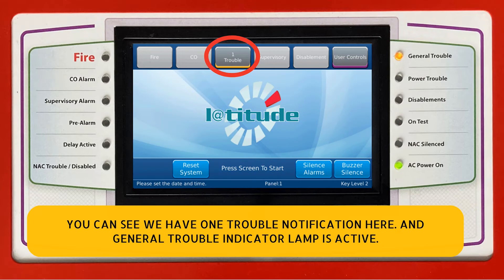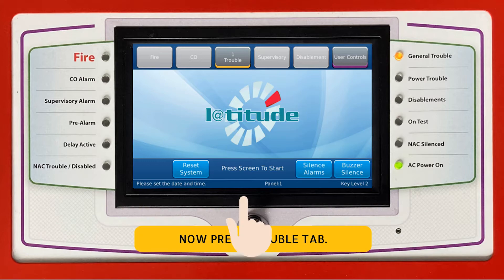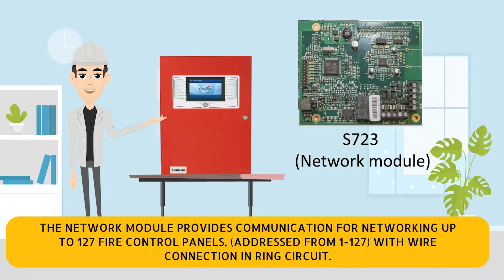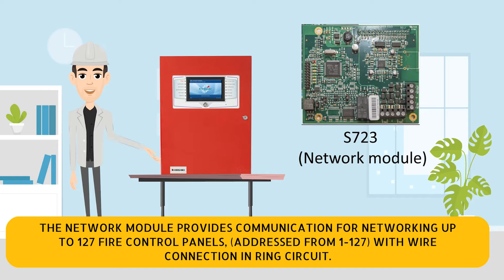You can see we have one trouble notification here and the general trouble indicator lamp is active. Press the trouble tab — the system has reported a network short circuit trouble. The network module provides communication for networking up to 127 fire control panels.